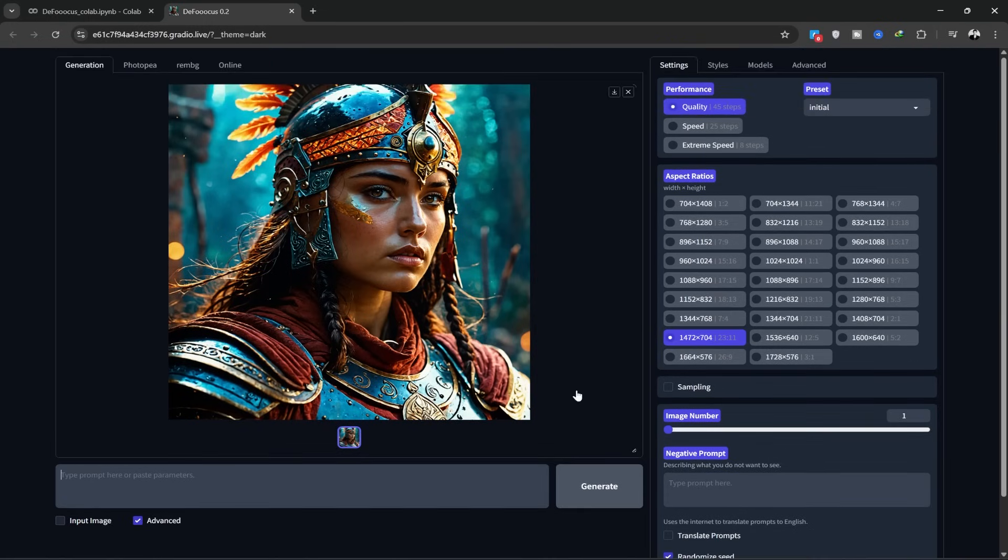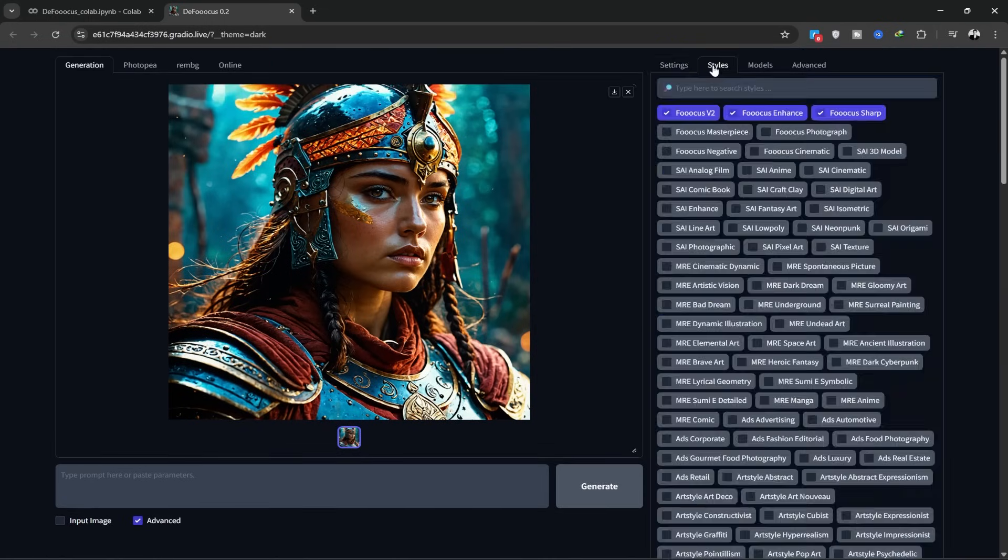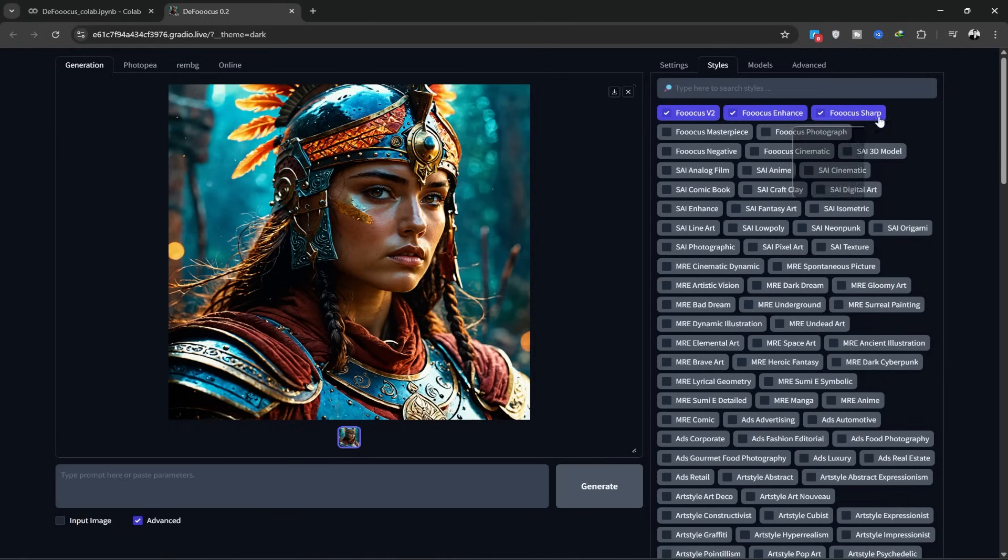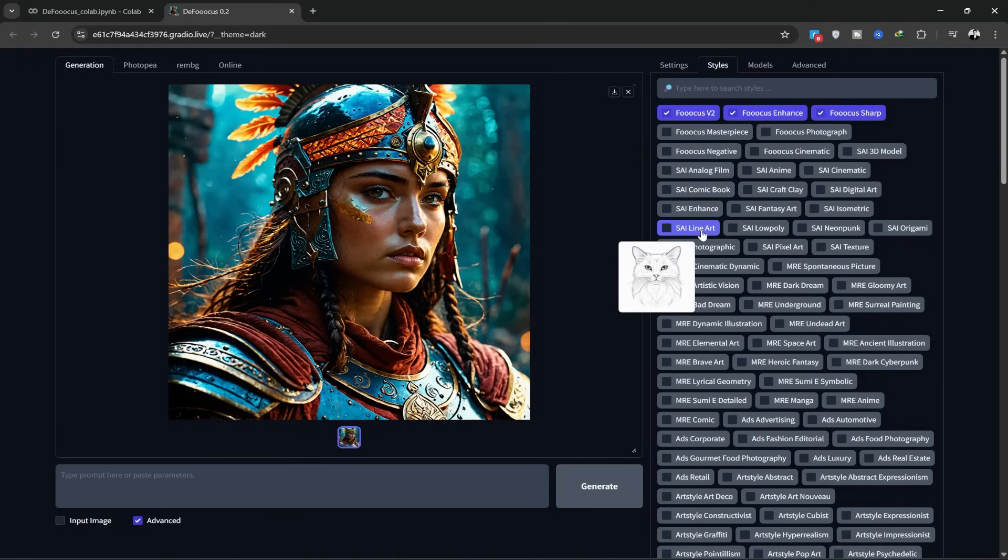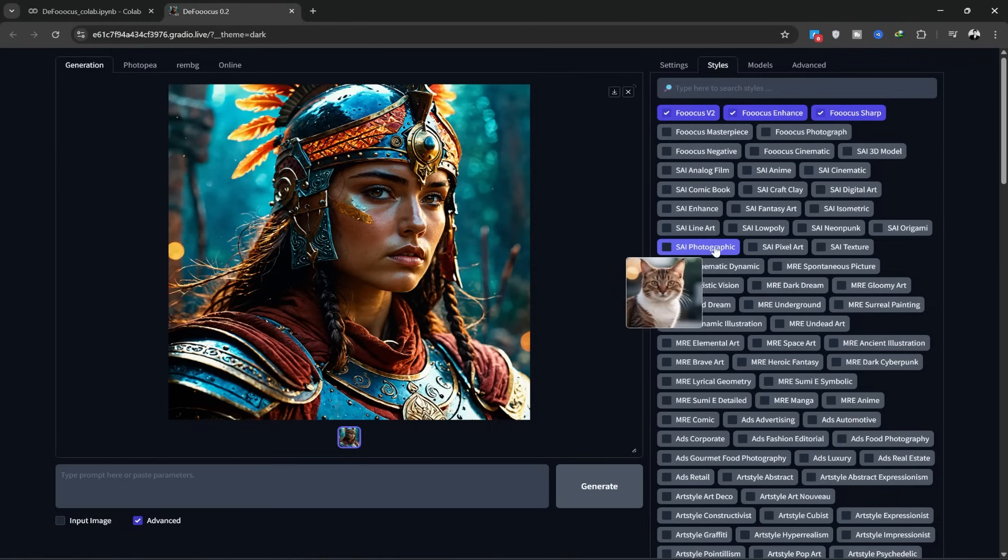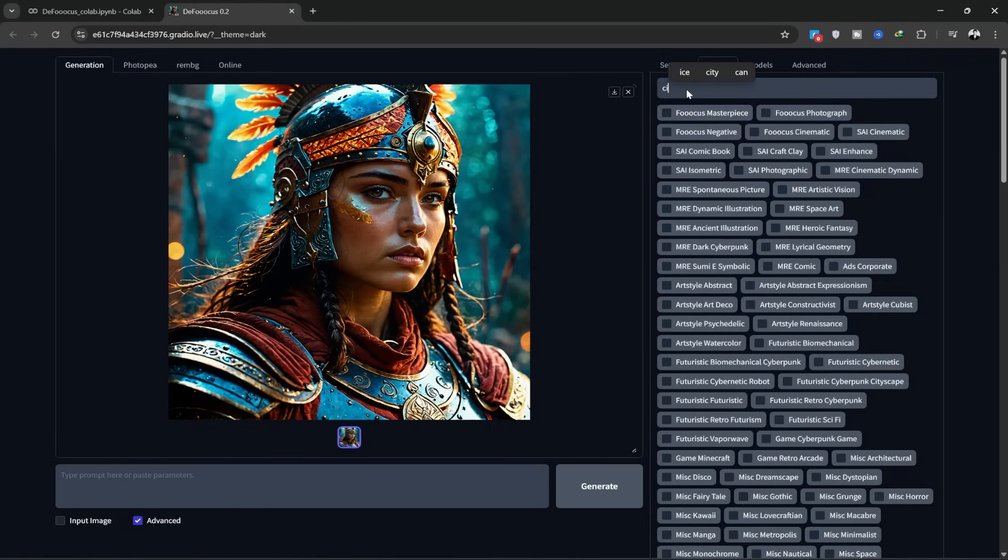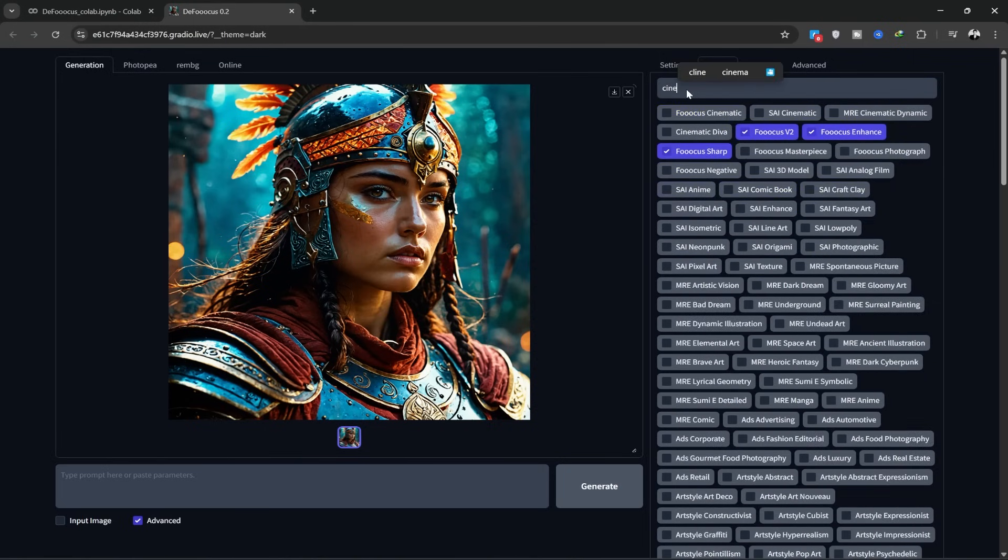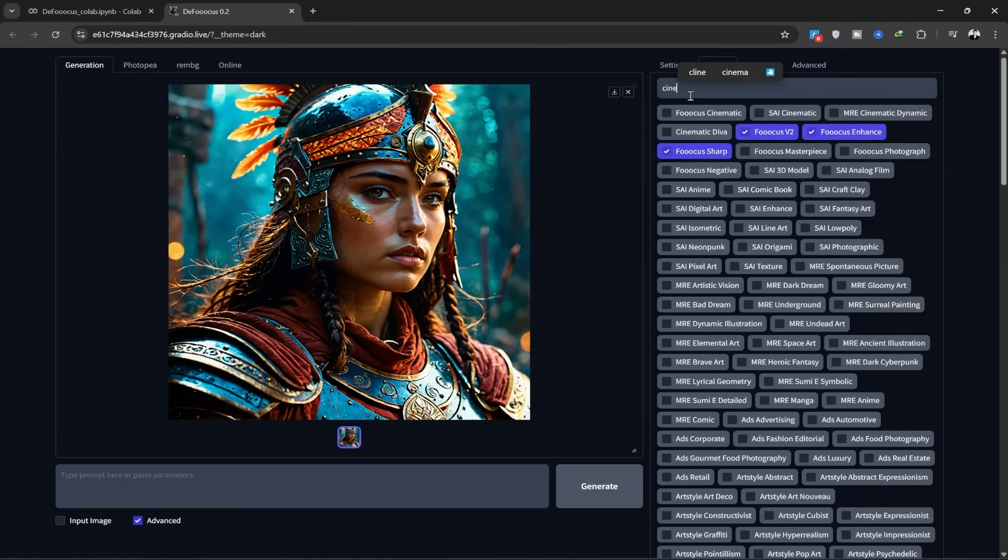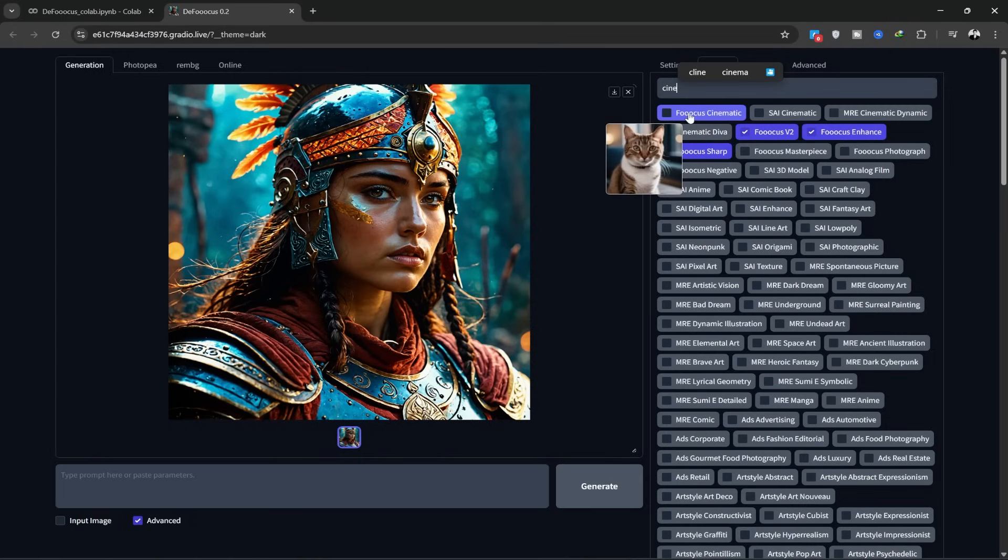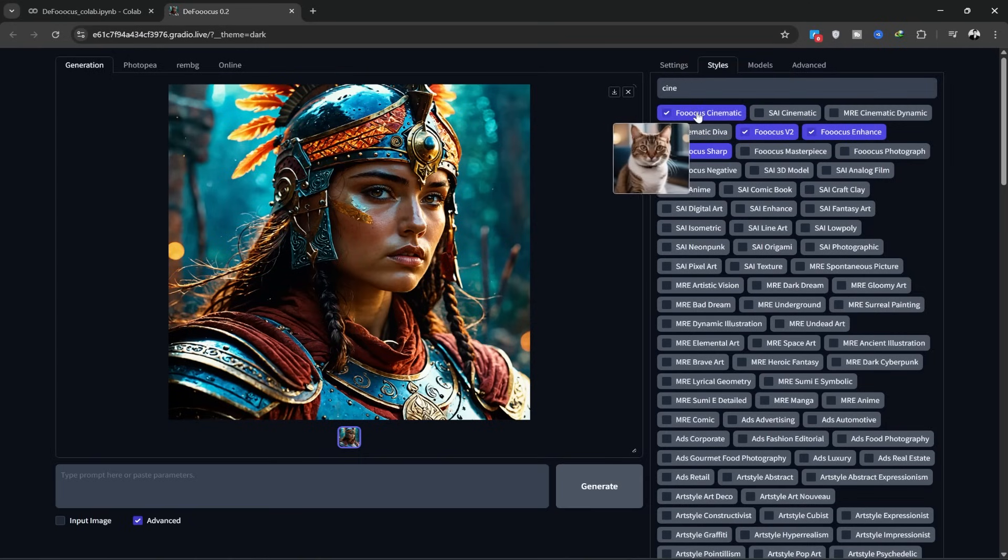Now, go to the Style tab to choose the style you want. There are so many styles here, tons of different options. For example, if you want a cinematic look, you can type cinematic here. It will show all styles related to cinematic, and you can click to select the one you like.